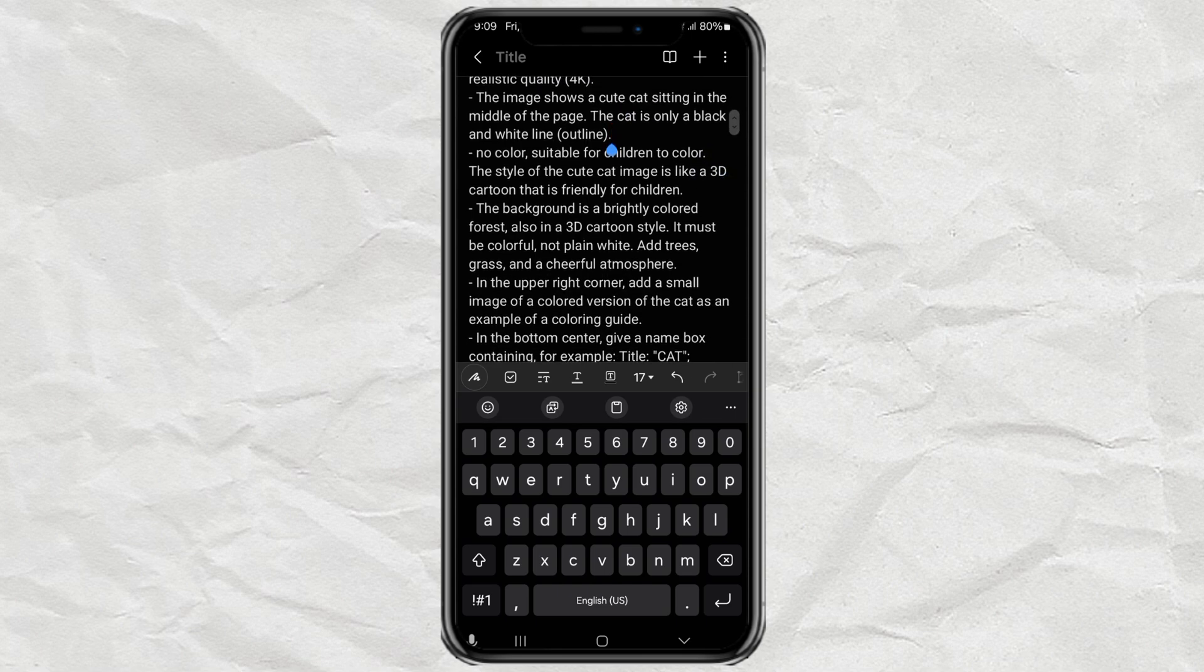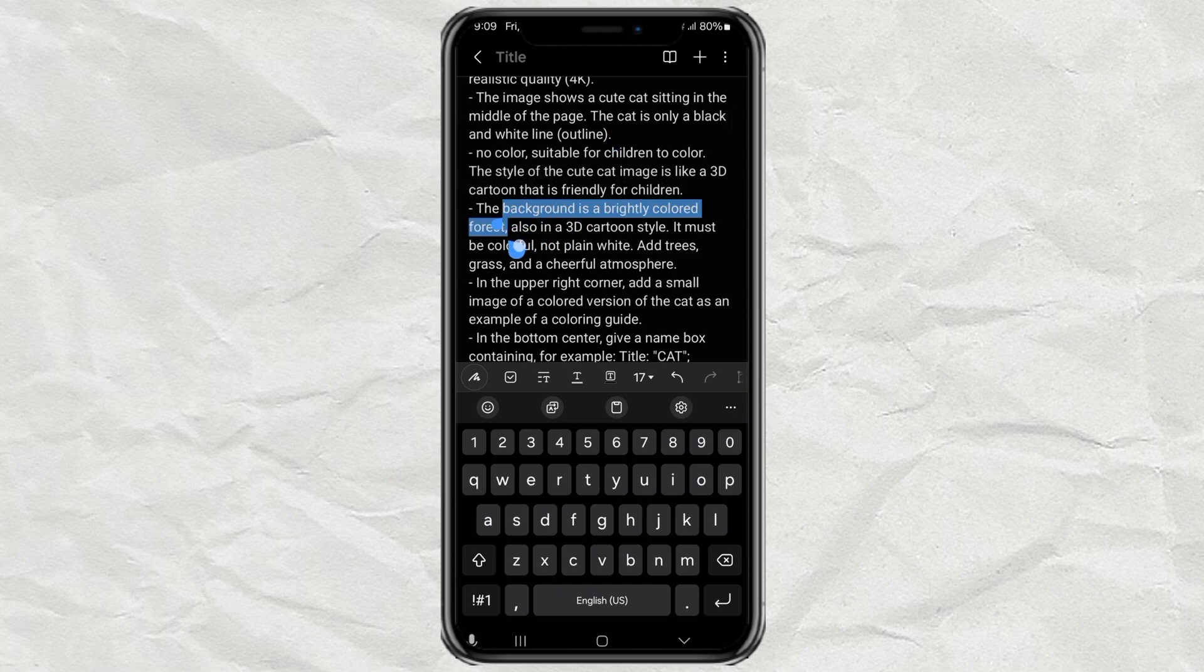Second, update the background to fit your new theme. Change what's going on in the scene to match.